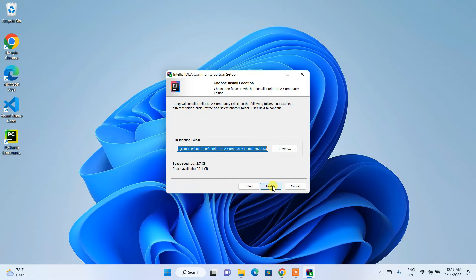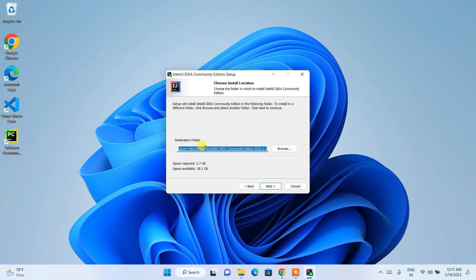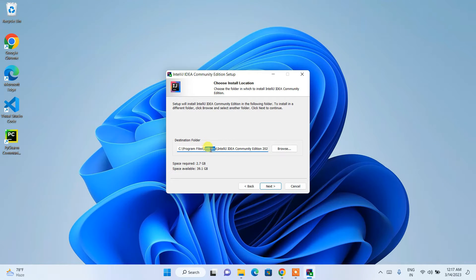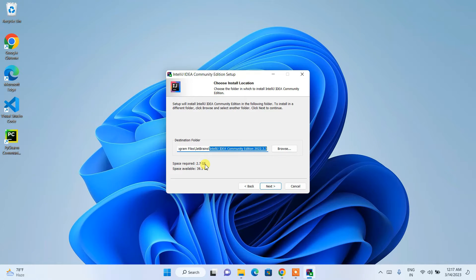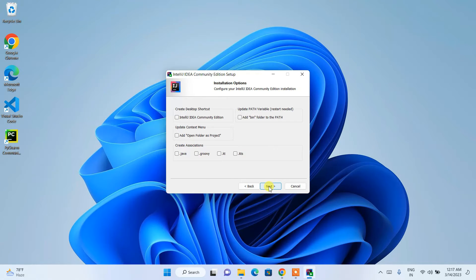This is our installation wizard. Click Next. This shows our destination folder where it's going to be installed. On the C drive, in Program Files, it will create a JetBrains folder, and inside that a folder for IntelliJ IDEA Community Edition 2022.3. You will need 2.7 GB of free space on the C drive. Currently we have 39.1 GB available, which is totally fine. Just click Next.